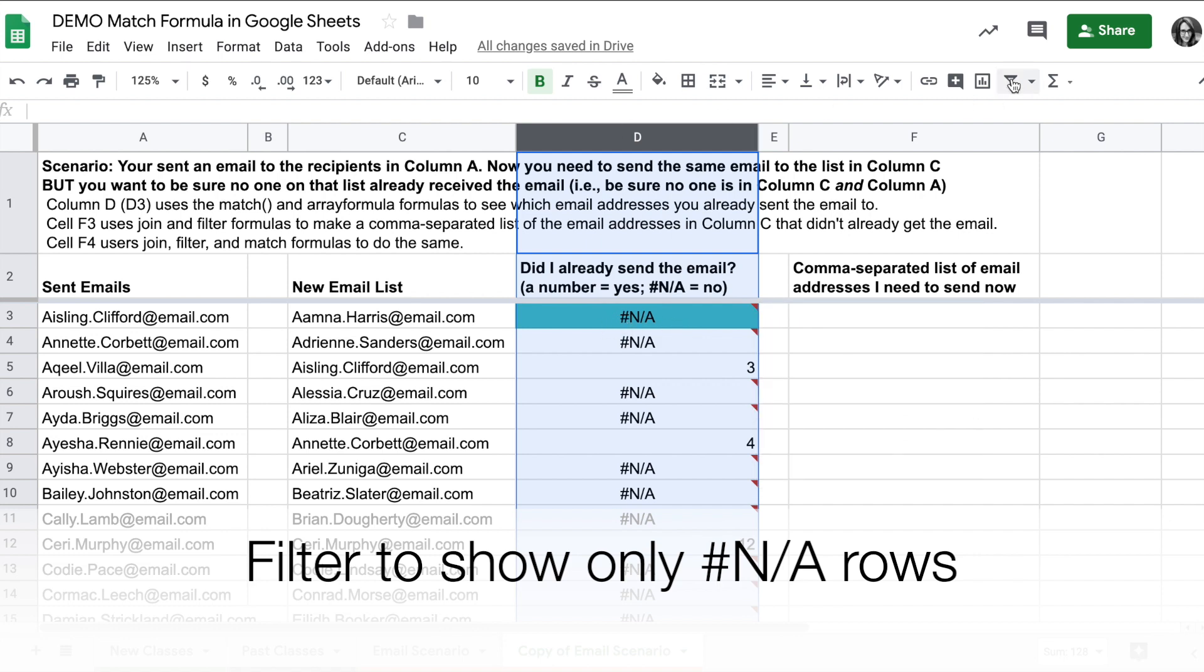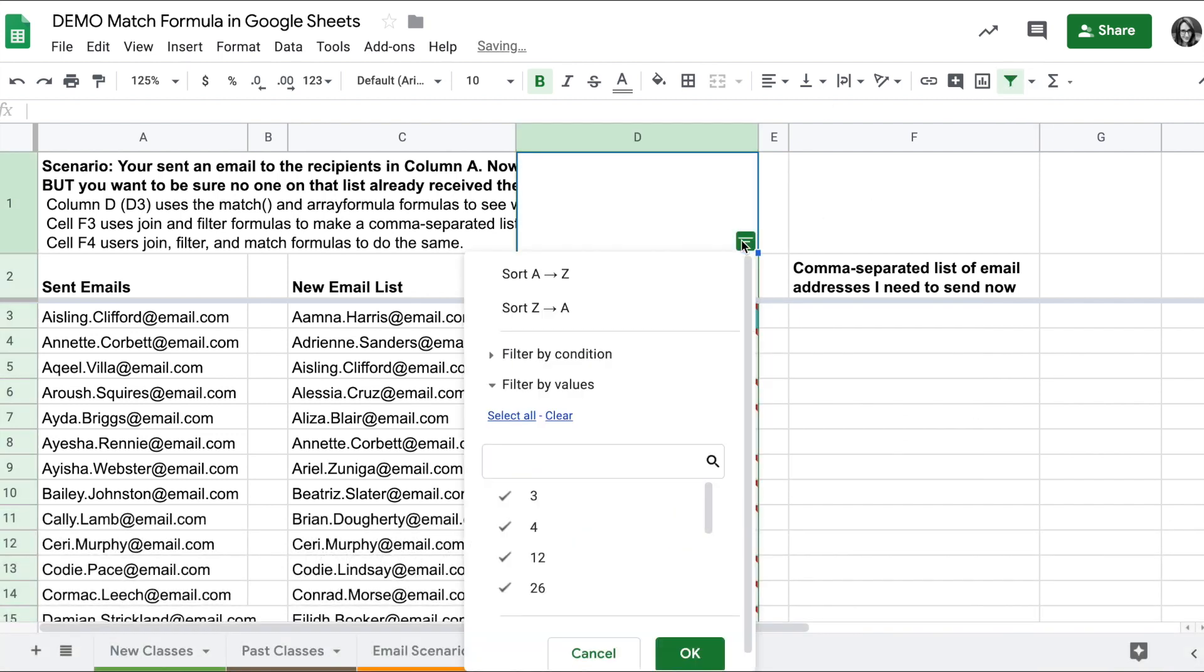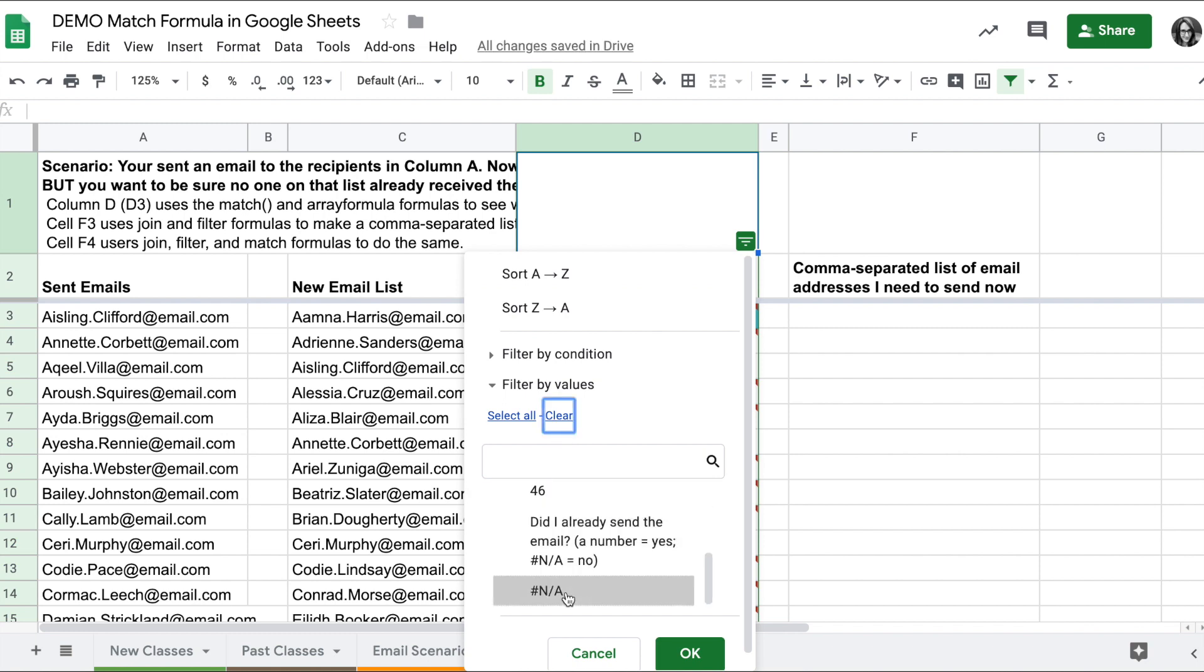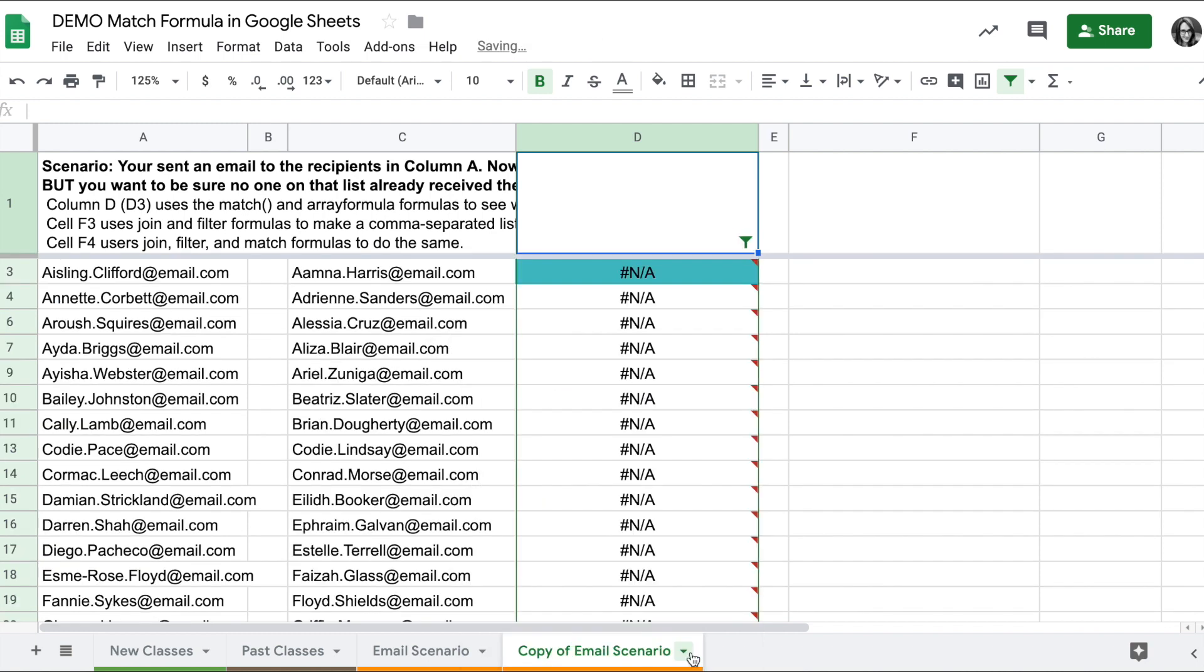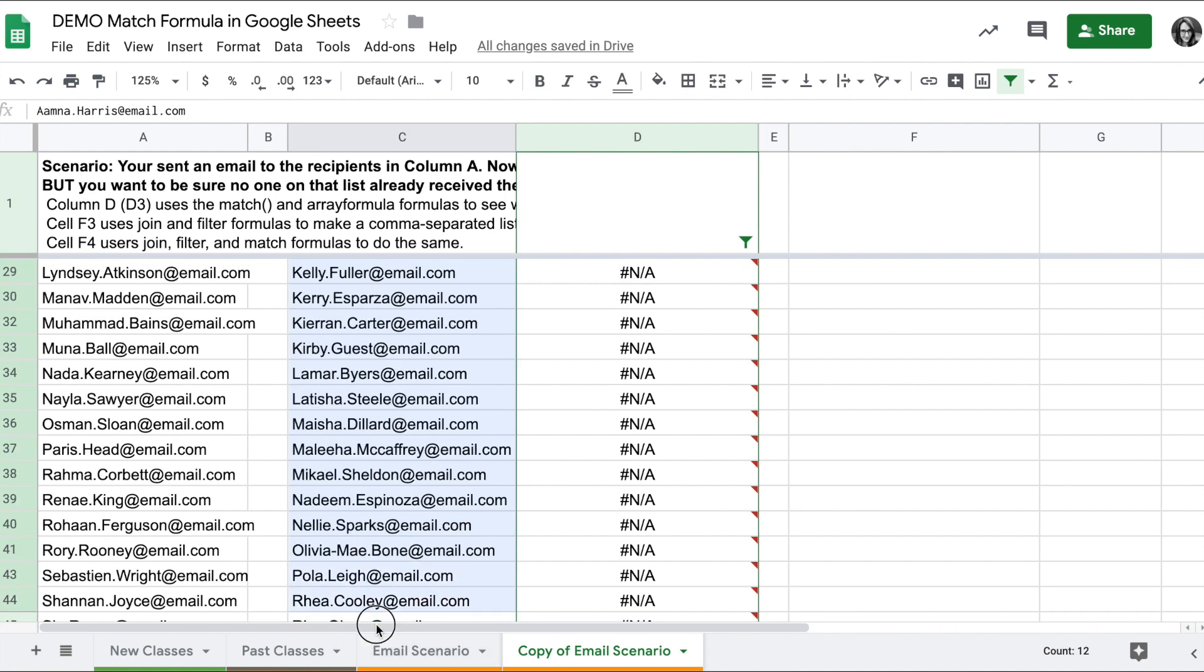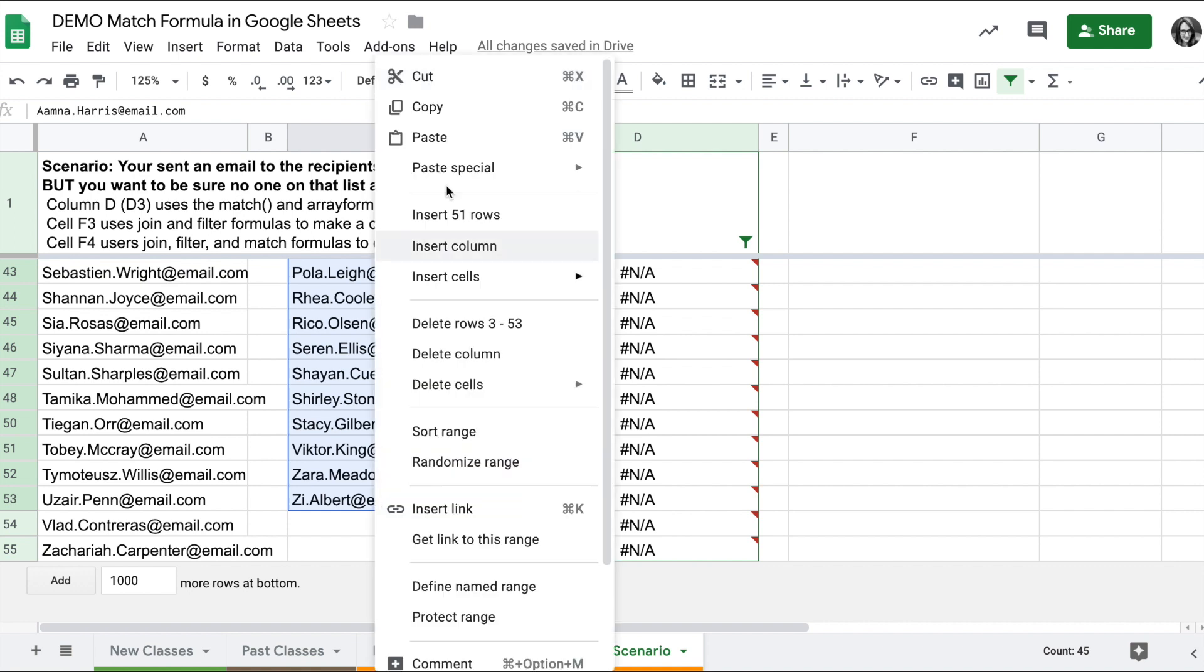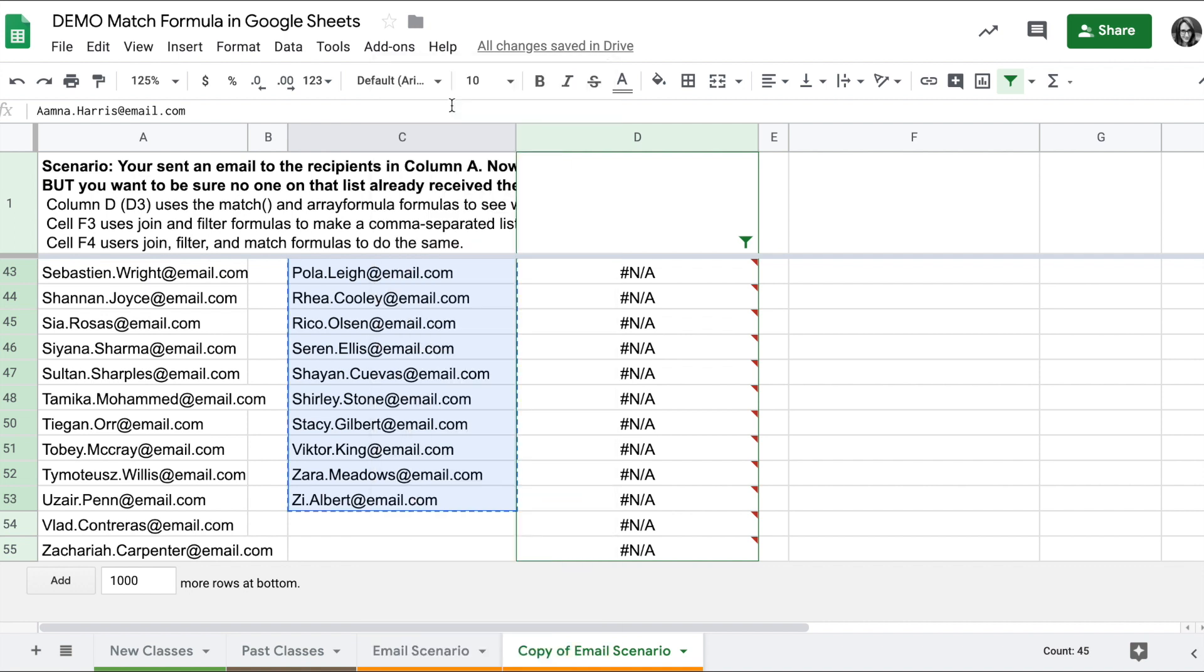So I can select column D, turn on the filter, and then I can scroll down and select only this N/A value. Now I know this list is the people who have not gotten the email. I can copy that out and paste it into an email, for example, and then I have my list.